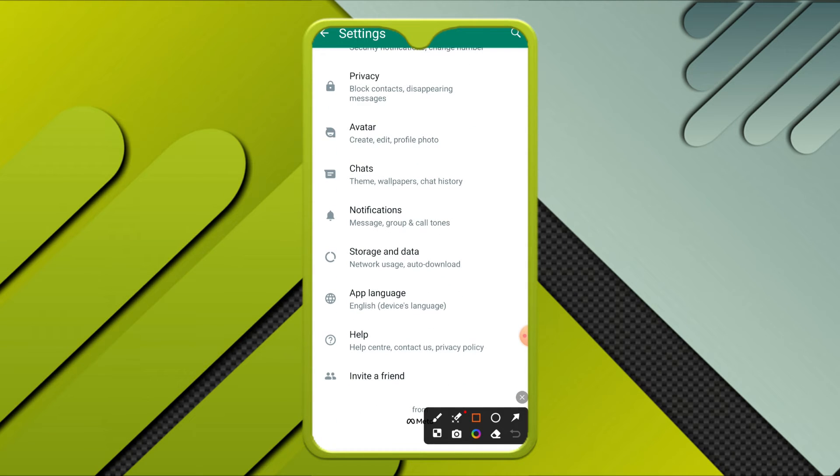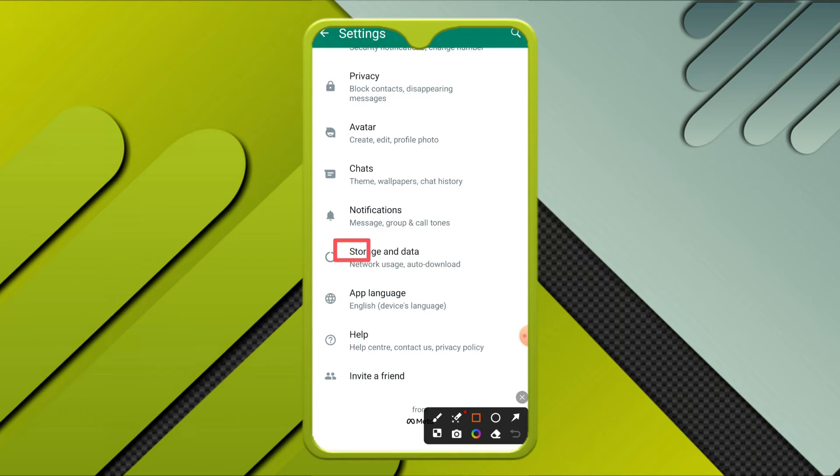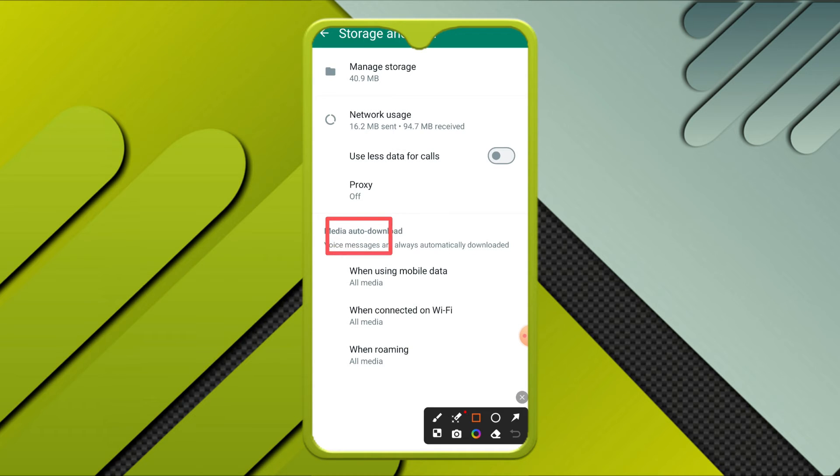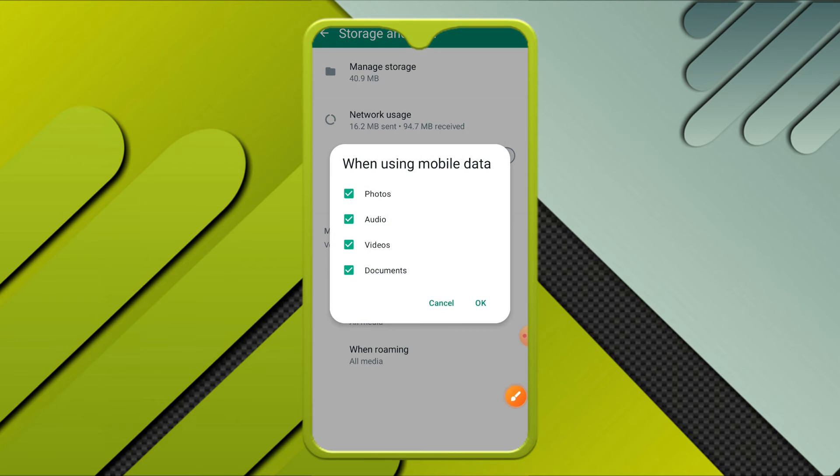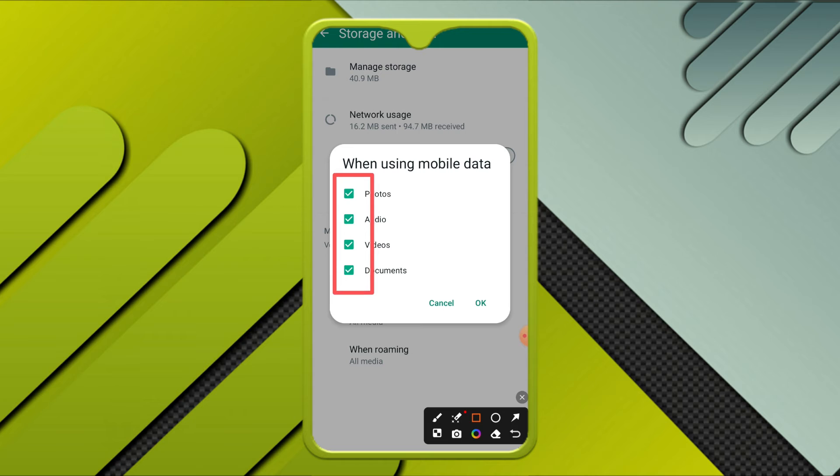Now click on storage and data. Under media auto download, click on when using mobile data. Now uncheck all these options: photos, audio, videos, and documents, and then click on OK.